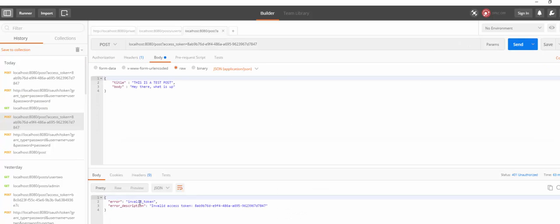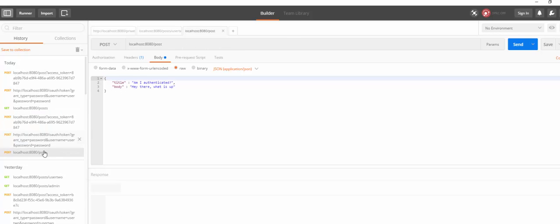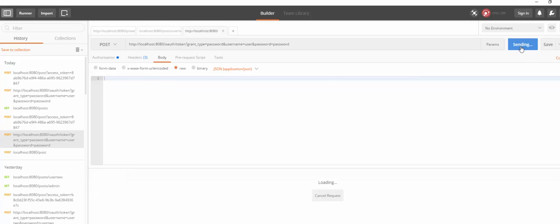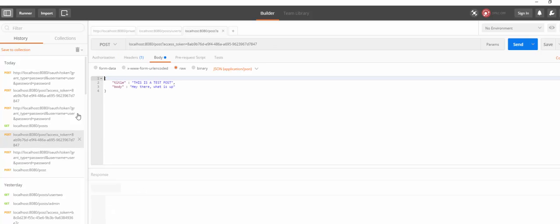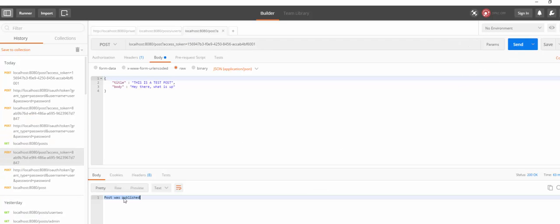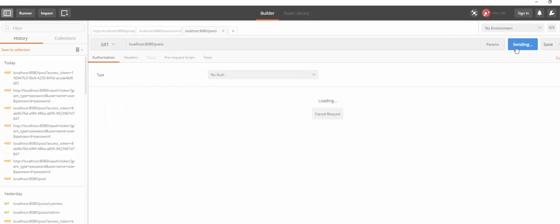And let's post with the access token that we have. Yeah, I think I copied out the same token. My bad. Let me request the token again. Where it is. Okay. Send. Yeah, this is the access token. I think I paste the wrong token as you can see. So let's do a send request. We have a post was published. Let's now get the posts. And indeed we have this username user.